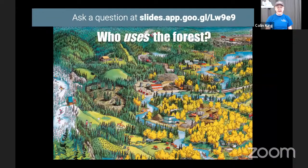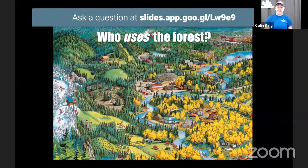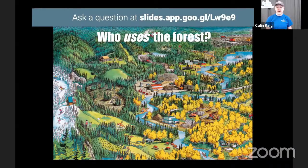Okay, I'm going to put up the slide about who uses the forest — you can think about that — and this is also another time for you to ask some more questions. We have a couple of questions from before that I didn't get to.